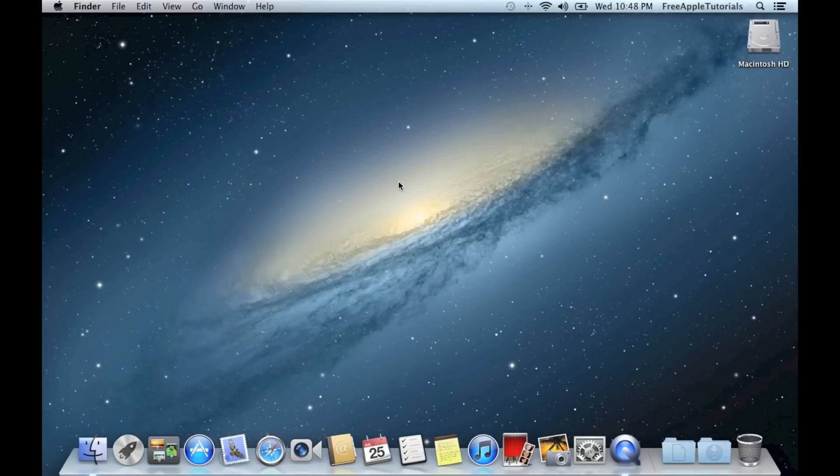Hey guys, got another free tutorial for you here today. This time we are going to be working with Mountain Lion, which is the upgraded version of Lion.